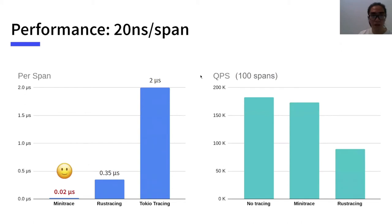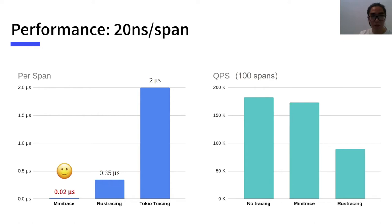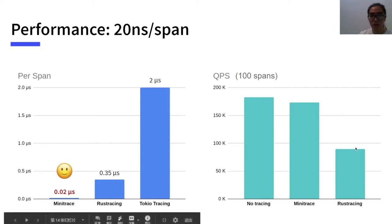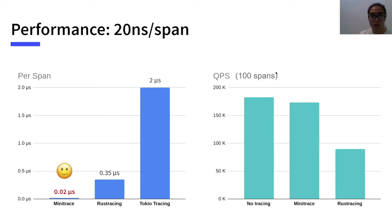We designed and developed MiniTrace with the prime goal of high performance. Here's the results of microbenchmarks and integration benchmarks. On generation and collection of spans, with 0.02 microseconds latency, our tracing library was 17.5 times faster than Rust tracing and 100 times faster than Tokio Tracing. We traced 100 events by different tracing libraries, then recorded the QPS of point-get requests. As you can see, while tracing halved origin QPS, MiniTrace only dropped 6%.